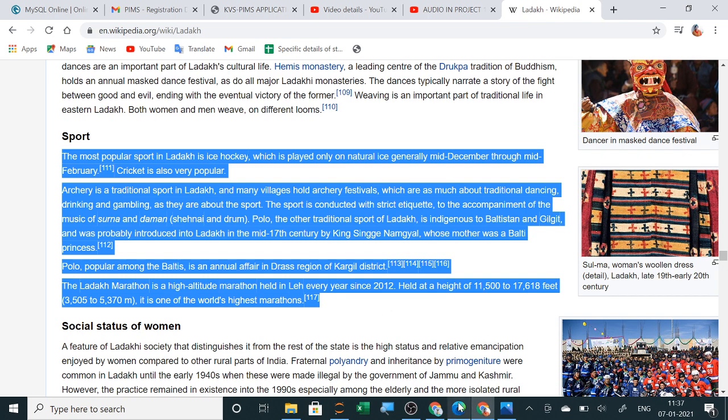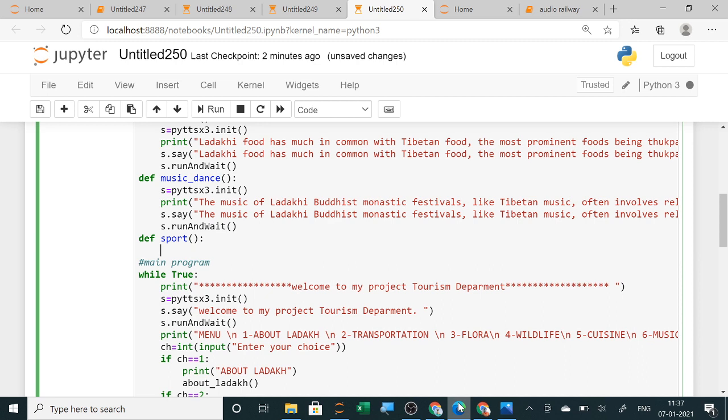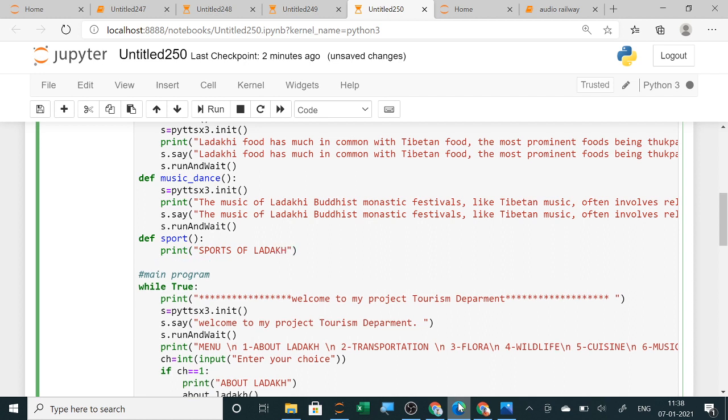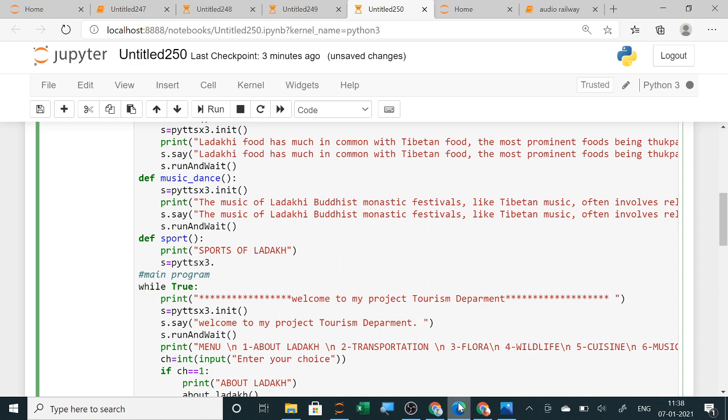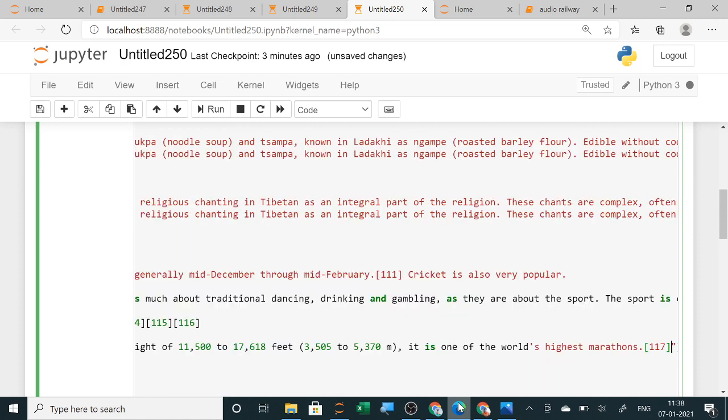I have copied from here and about sports of Ladakh I am pasting it here. Then I am simply printing what you want to show here: sports of Ladakh. Then the coding for the sound is s.say. You will create and initialize it, so pyttsx3.init. Now initialization is over. Now you will use s.say.